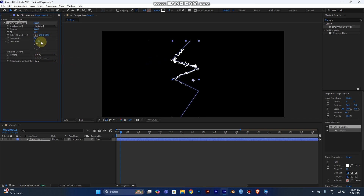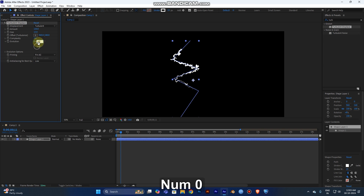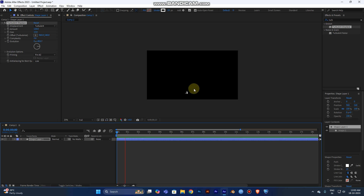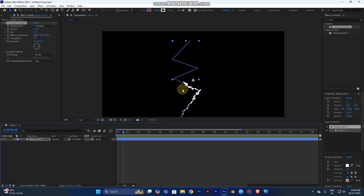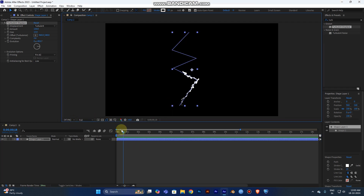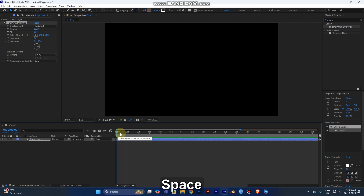For Evolution, rotate it a little bit — 90 degrees should work well. Now play the video from the start. Set it to Fit and play it — you can see the uneven displacement effect working.